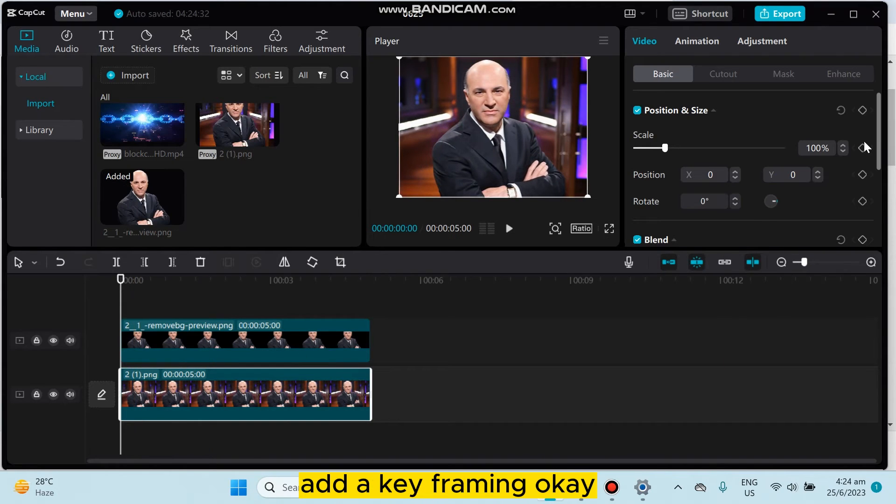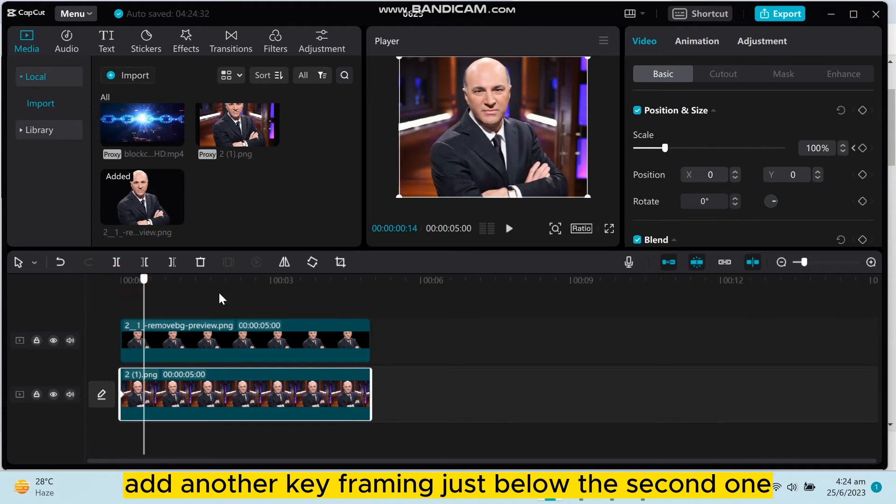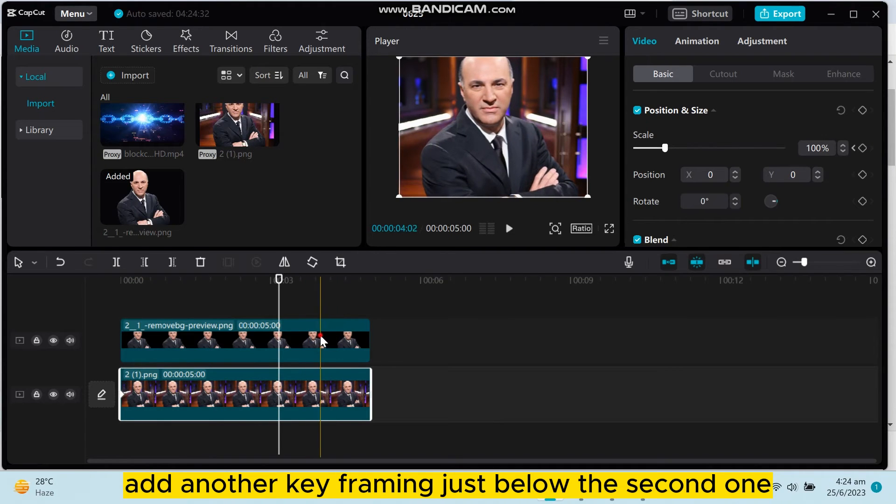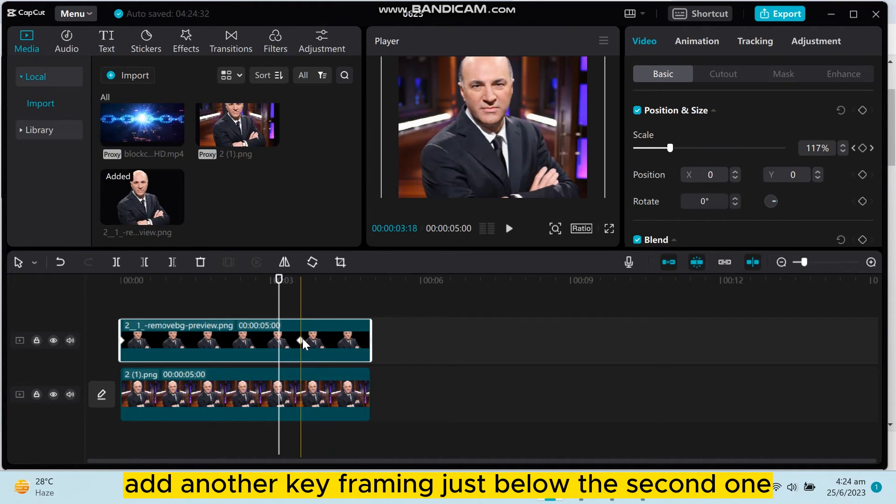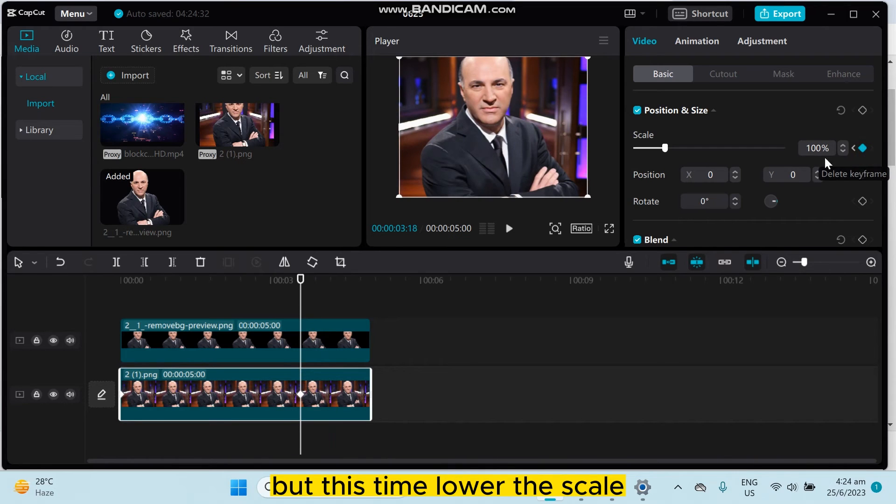On the first timeline, add keyframing. Then add another keyframe just below the second one, but this time lower the scale.